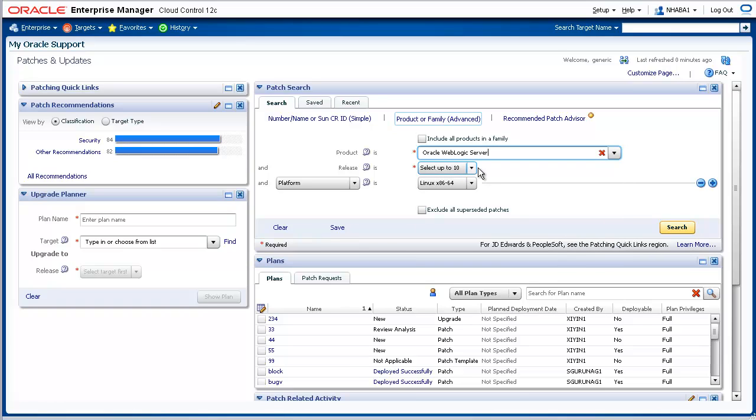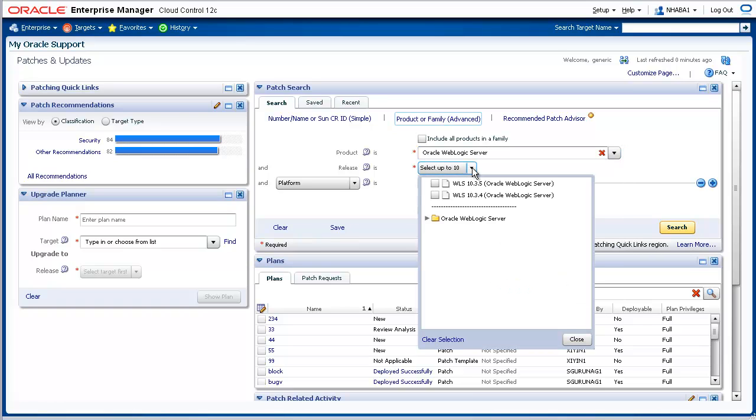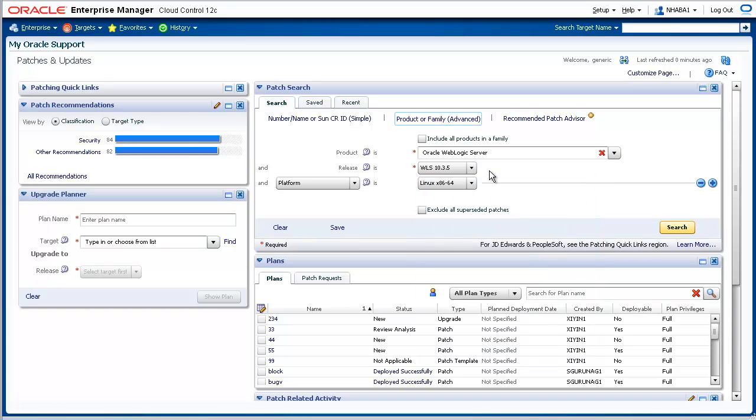Select the release as, for example, 10.3.5. And select the operating system platform as, for example, Linux 64-bit. After applying these filters, initiate the search by clicking on the Search button.